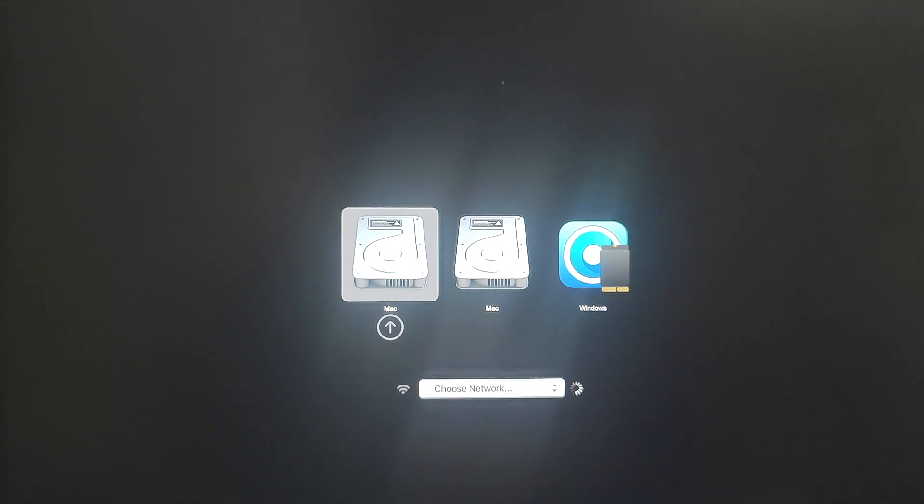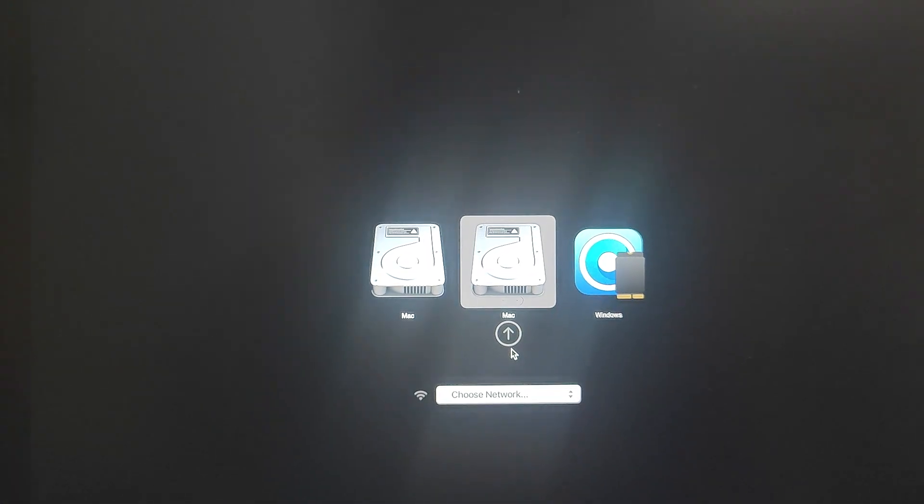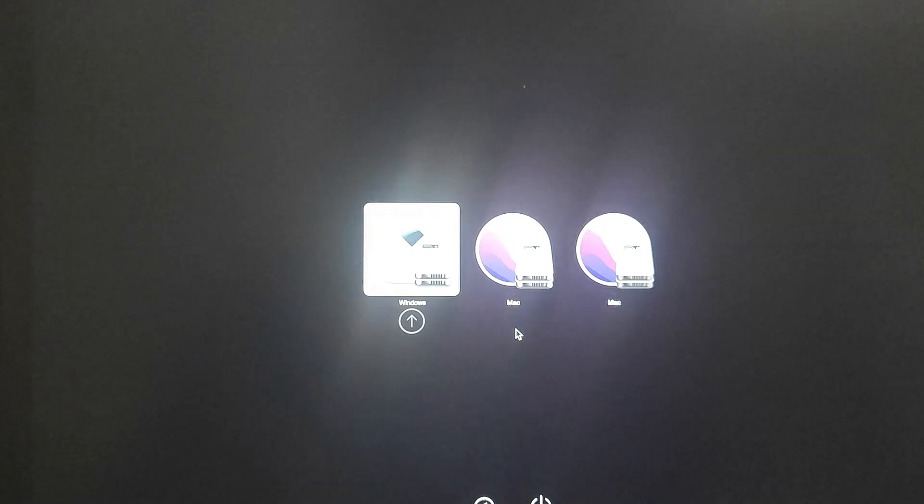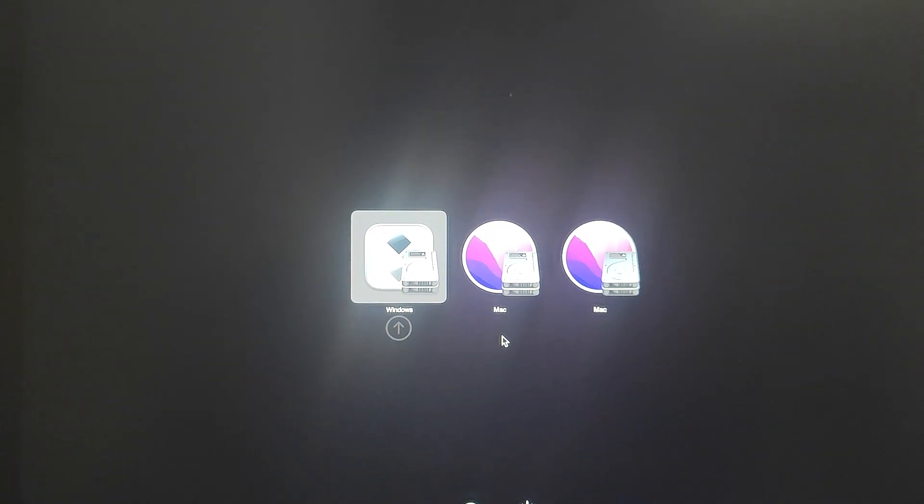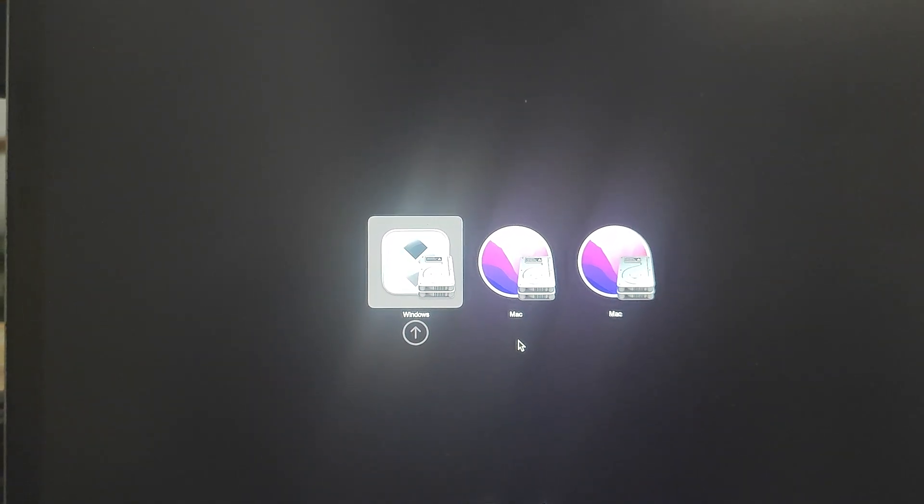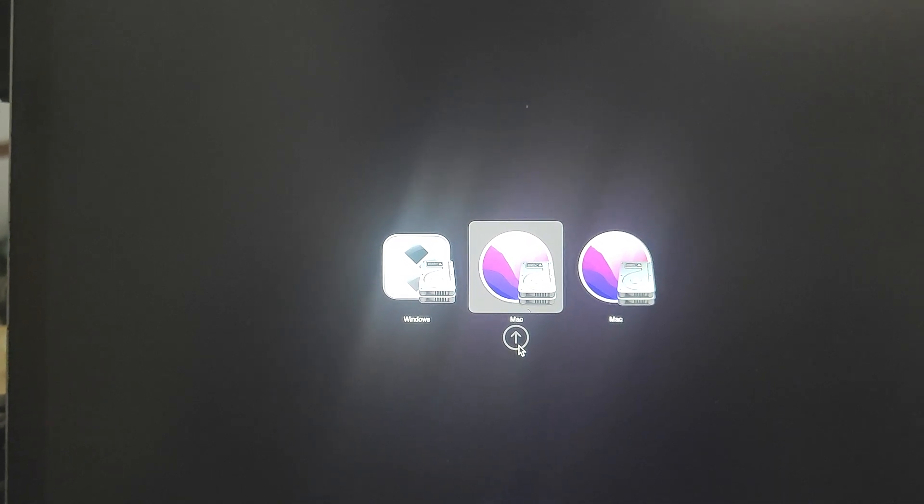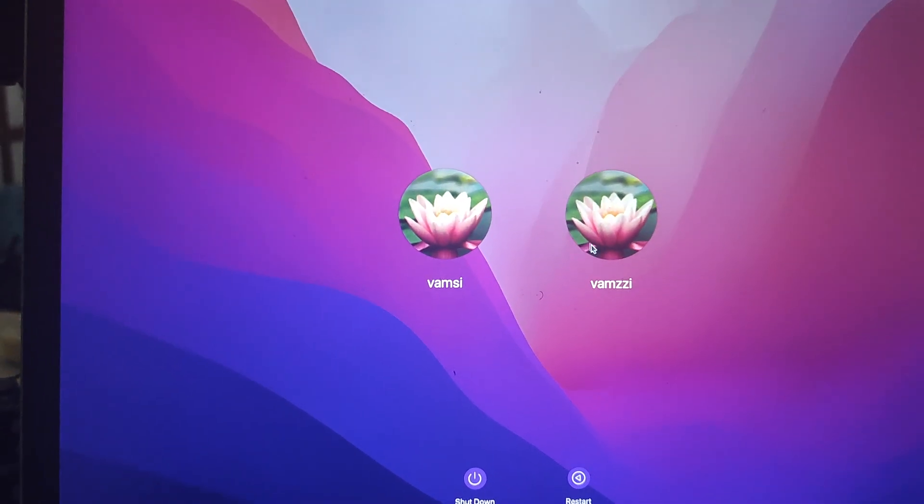From the boot menu, select the one with the OpenCore logo. Yeah, I am having a Windows partition over there. Select that and then click on your current Macintosh installation and wait for the OS to boot.